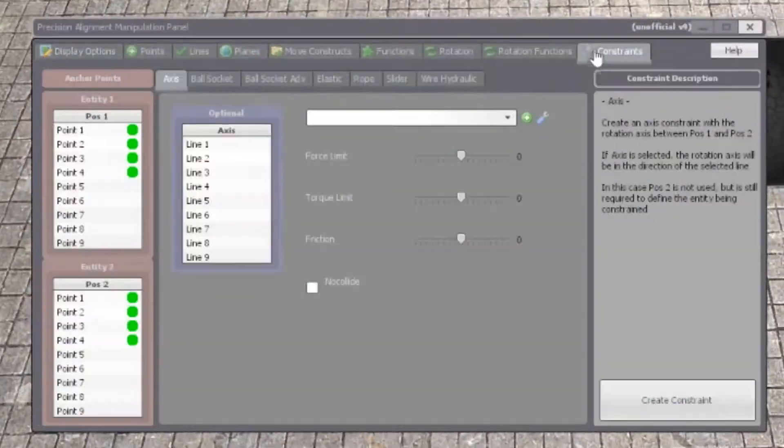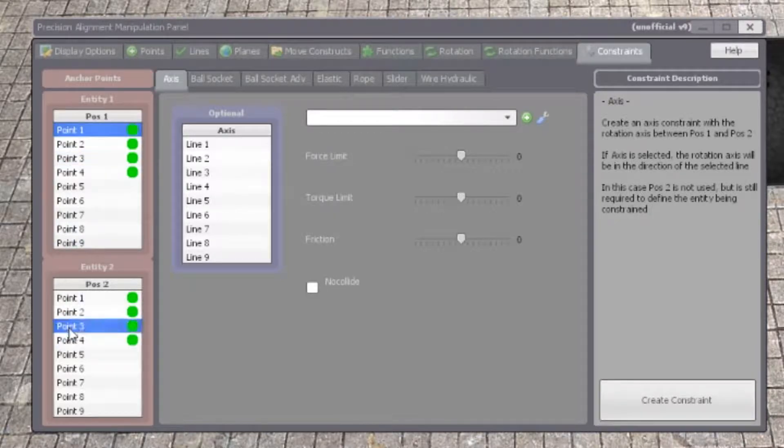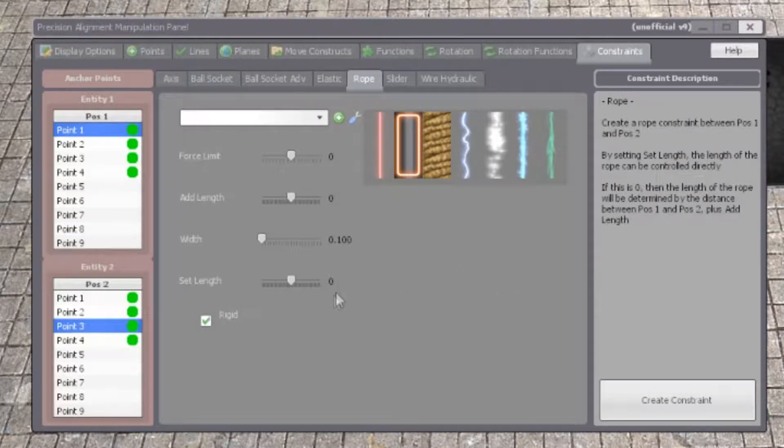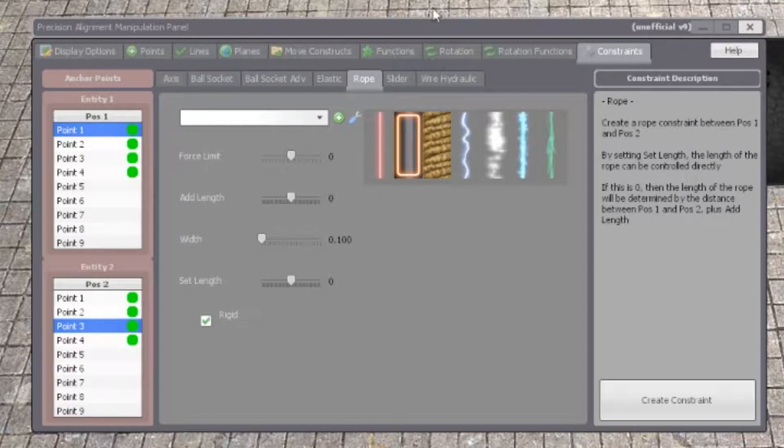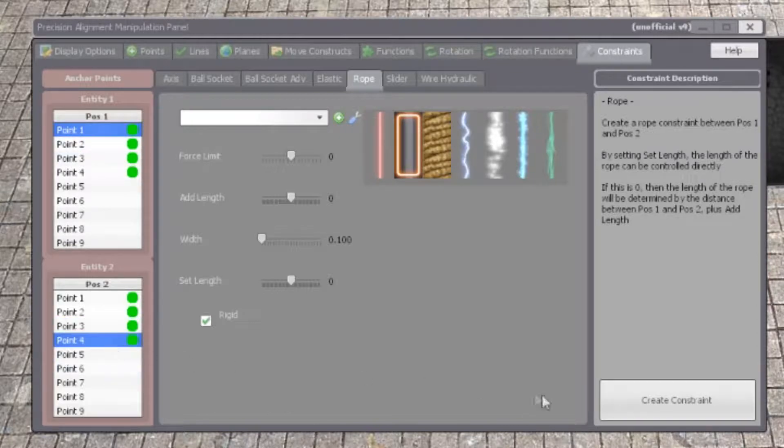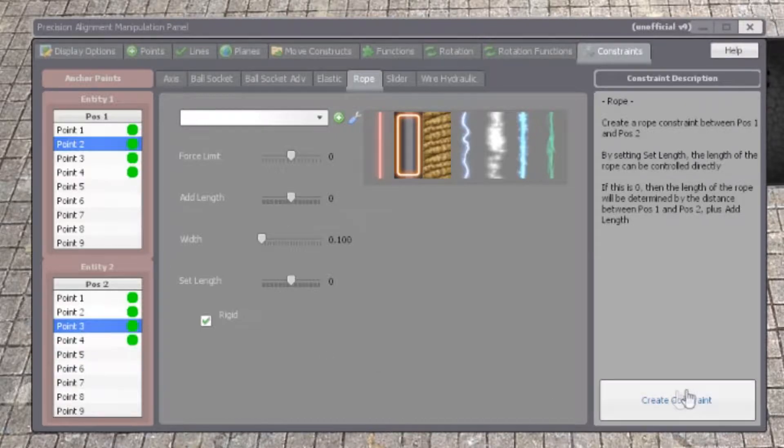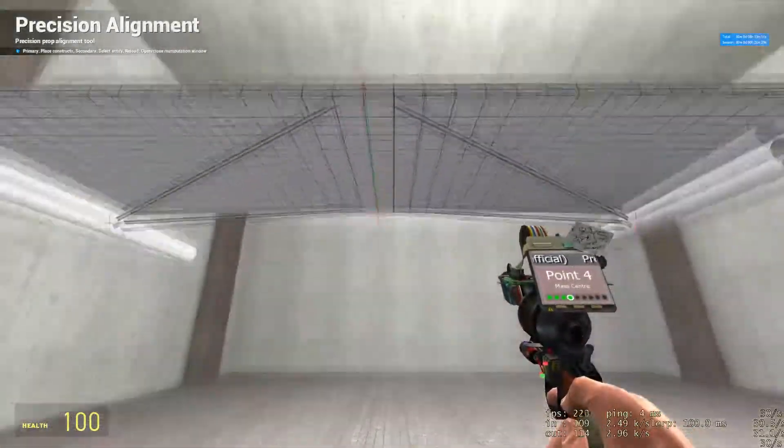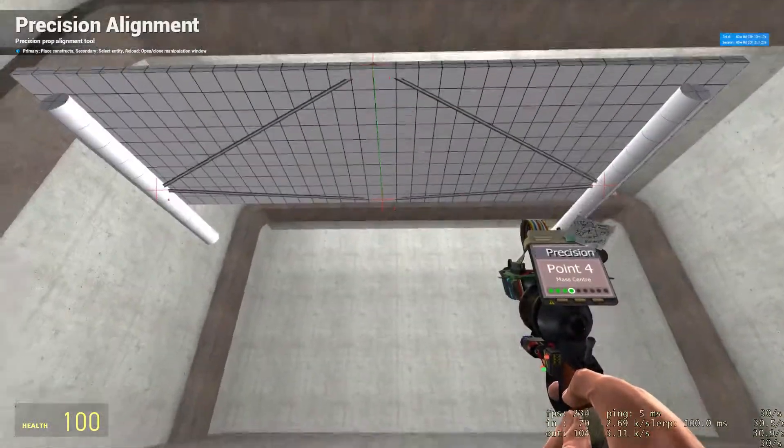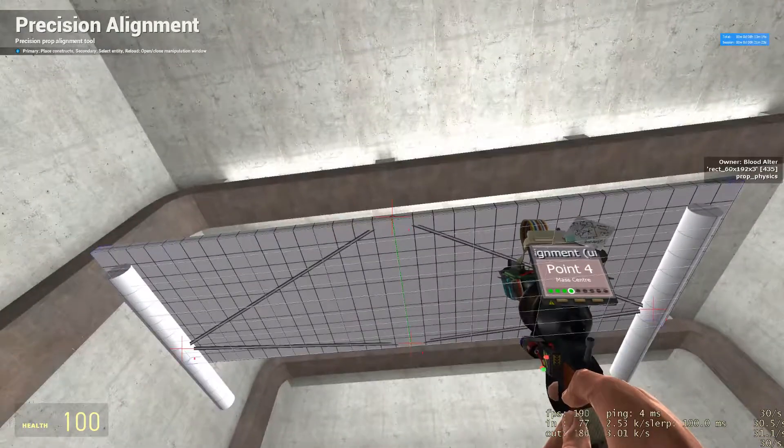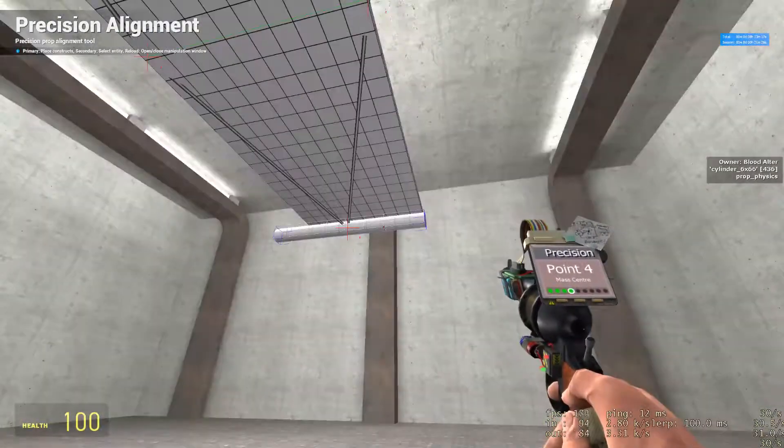You're going to go to constraints, select one to three, select rope, rigid, set everything to zero. You can set width to whatever you want. I'm going to set it to one for demonstration purposes. Create constraint. Now select one to four, create constraint. Two to four, create constraint. And two to three, create constraint. This is going to create a rope from the side of your plate to the center of your axles.